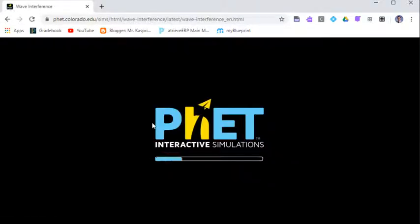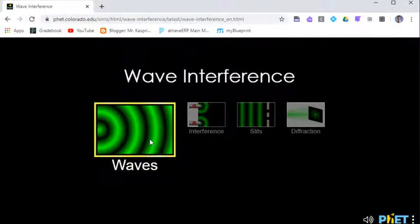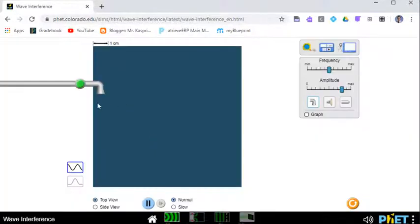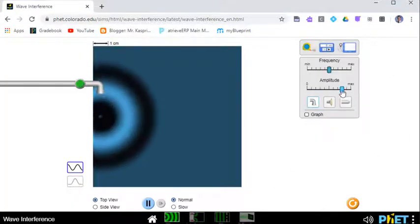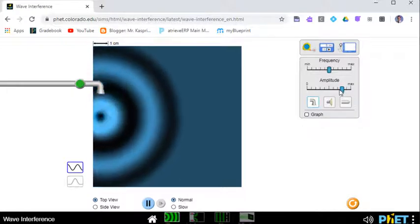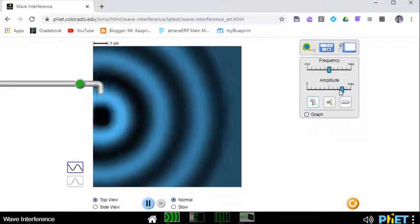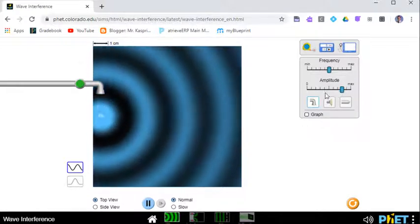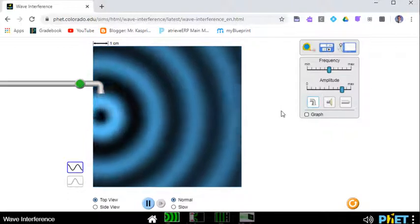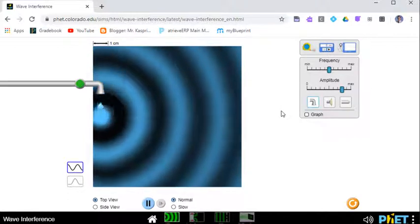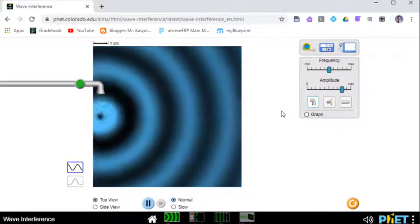In terms of constructive, destructive interference, etc. This is simply making water waves we saw in the two-dimensional. I don't have a simulation showing one-dimensional, but we can look at the water waves one. The one-dimensional one is kind of easy to understand.